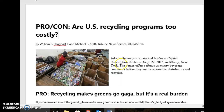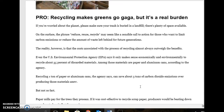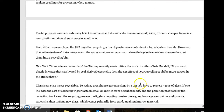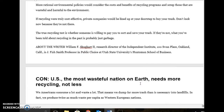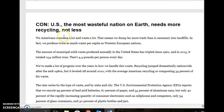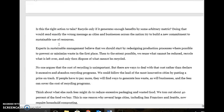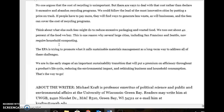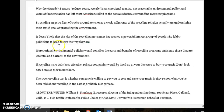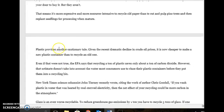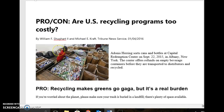Both the pro article and the con article are answering this question. The pro article says yes, recycling programs are too costly — one partner is going to read through this article. The con article says no, it's not too expensive and we need to recycle more — so the other partner is going to read through that article. Both of them are one page, double-sided, so not too long for you guys to read through.